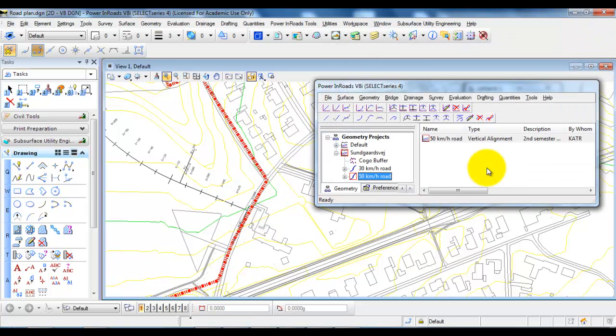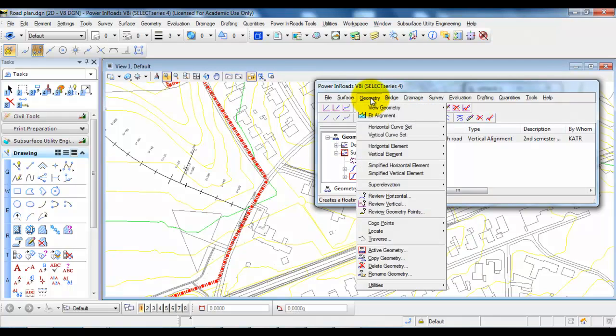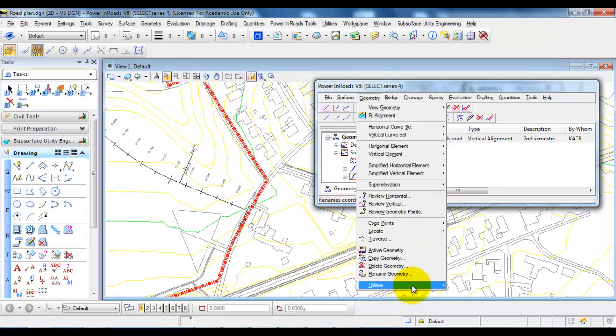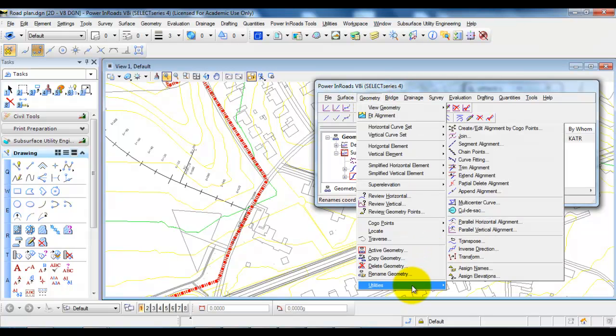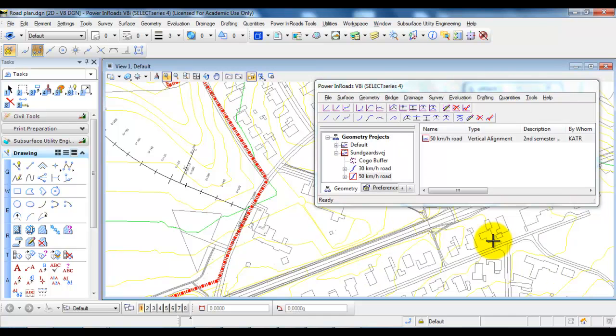In this case you can change the starting point going into Geometry, select Utilities and in this case you want to select Transpose.